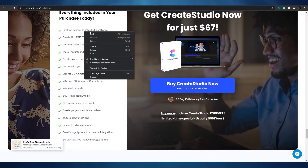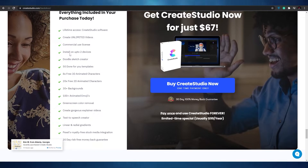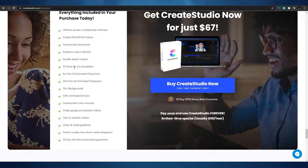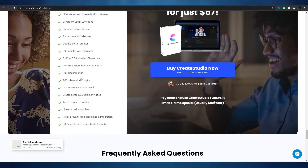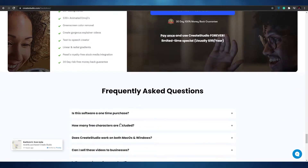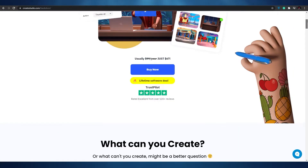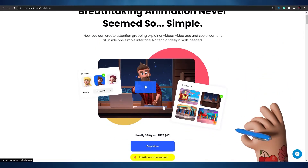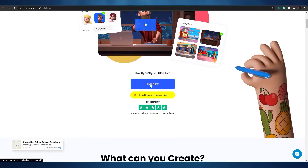With your $67 purchase you get: unlimited videos with commercial use license, install on up to two devices, doodle sketches, 50 done-for-you templates, 8 free 3D animated characters, 20 free 2D animated characters, 30+ backgrounds, 100 animated emojis, green screen color removal, text-to-speech, linear and radial gradient pixels, royalty-free stock media integrations, and a 30-day risk-free money-back guarantee. That's why I chose it over Video Maker FX — it's the best deal of all the software in this list.